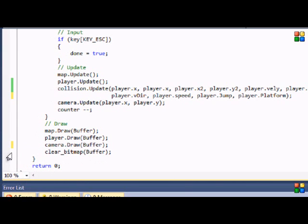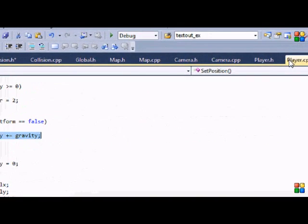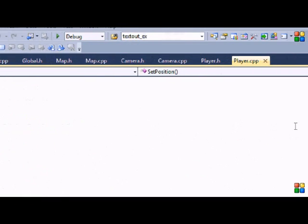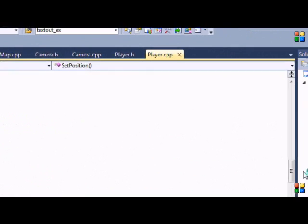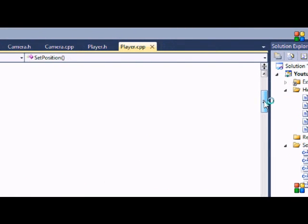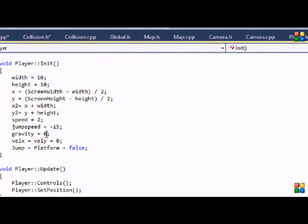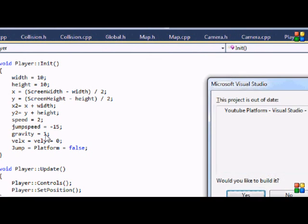One thing we have to do is set gravity equal to 1. Set gravity to 1 and then let's run a test.